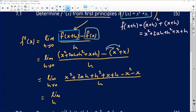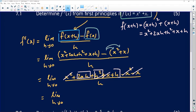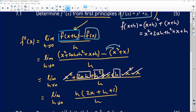This is the limit as h approaches 0 of the numerator. The x squared cancels the x squared, and x subtracts the x out. The remaining terms are 2xh, h squared, and h — all of which have a common factor of h. Taking h out as a common factor leaves us with 2x plus h plus 1, everything still divided by h. The h divides out to 1.